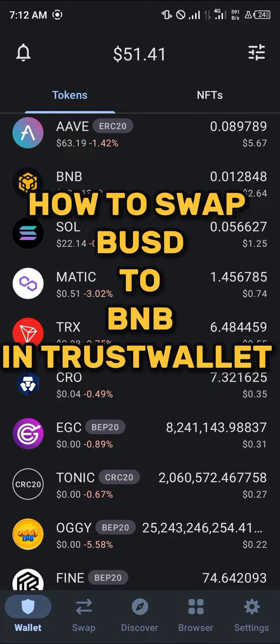Hello guys and welcome to another quick tutorial video. In this short tutorial I'm going to be showing you how you can swap BUSD to BNB in TrustWallet.